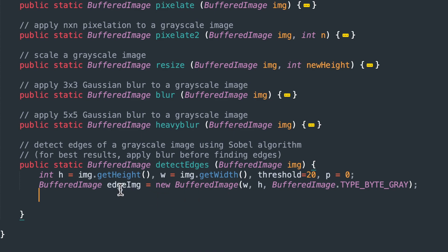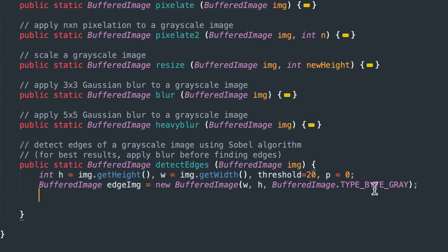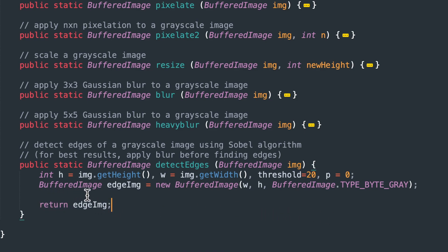We're going to create a new buffered image object called edge image. So we want that to be the same height and width as the original image. And it's going to be grayscale. And when we're all done, we're going to do some calculation in here using nested for loops to access each pixel. And then we're going to return our edge image that we create. So right now we have a blank canvas. We're going to overwrite data to it that we're going to calculate.